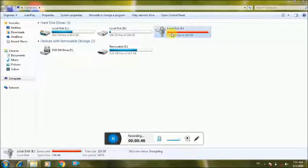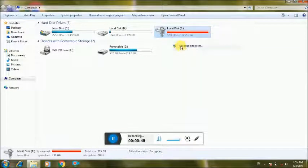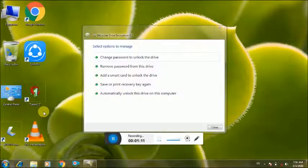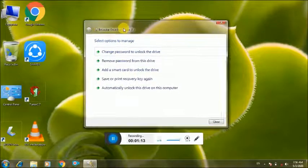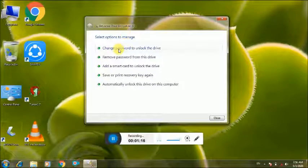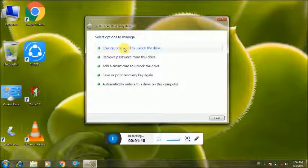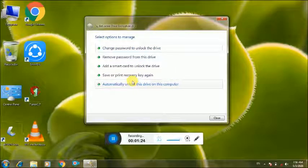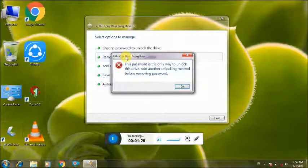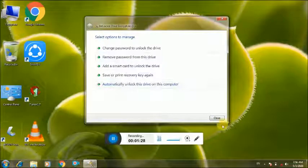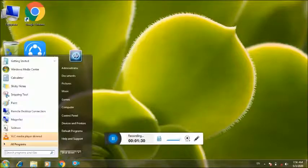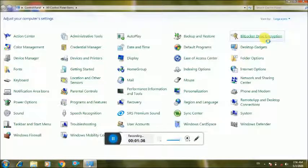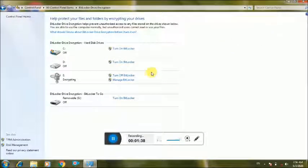So manage BitLocker option, now you can change the password or you can remove password from drive. So you can remove BitLocker.